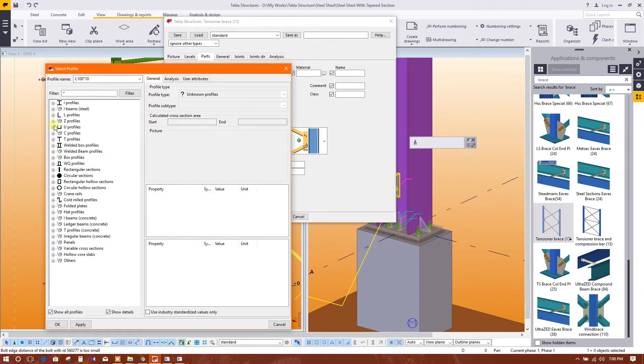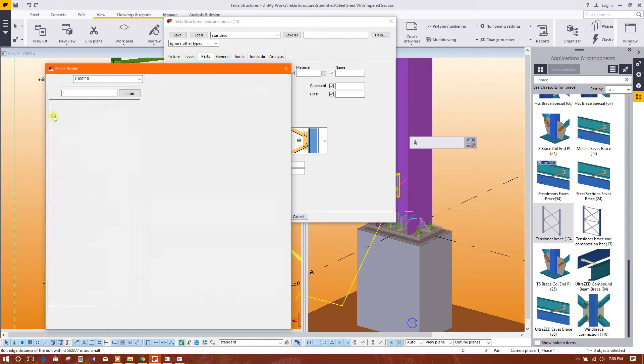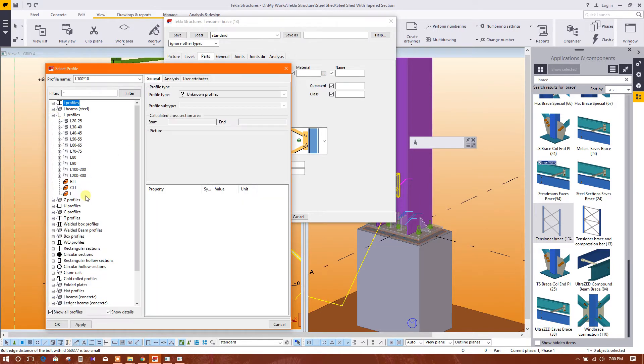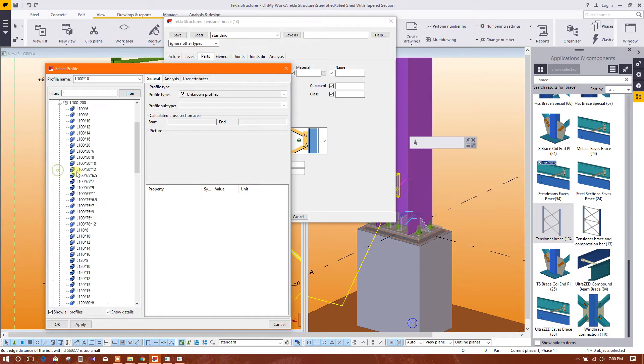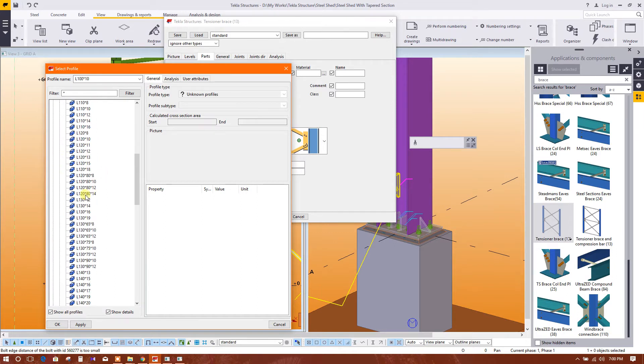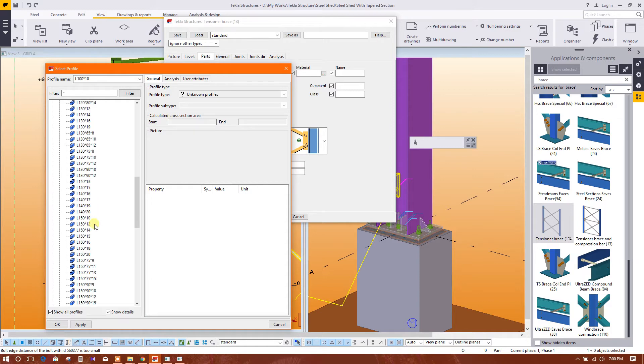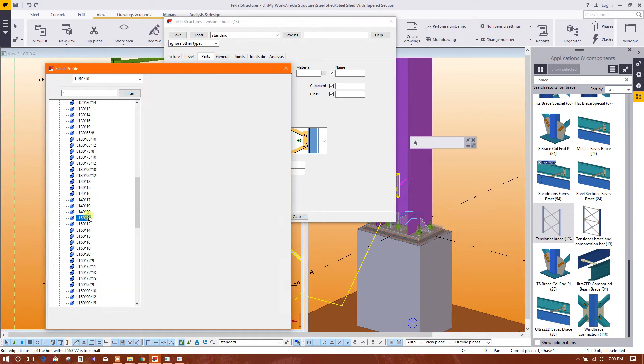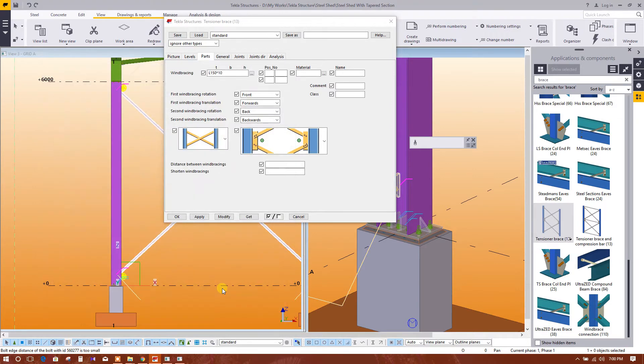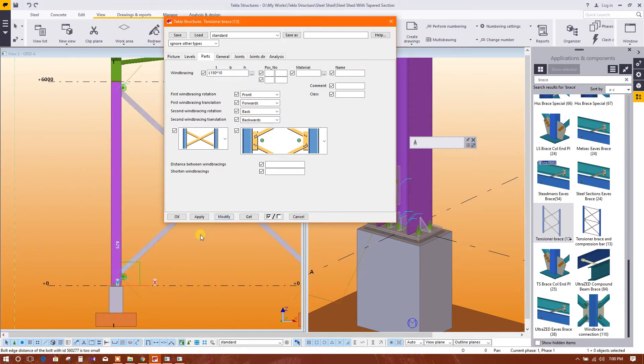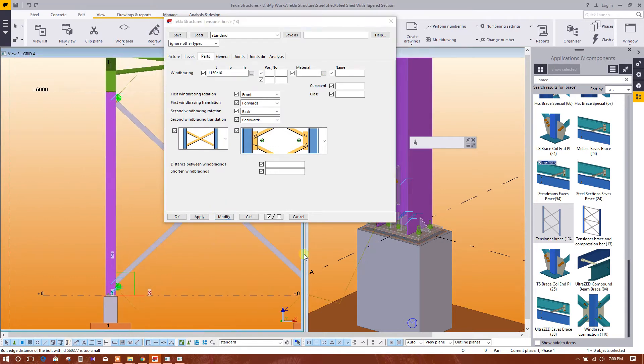Direction in L, L bracing 150, go to this 100, 150 by 10, apply, okay, modify. Bracing has been changed.